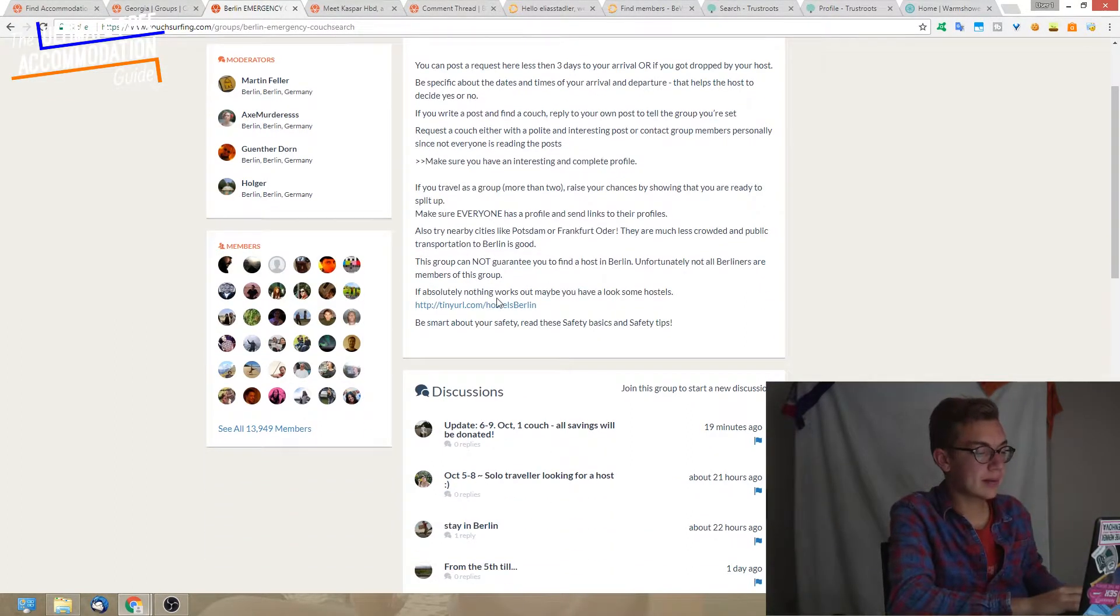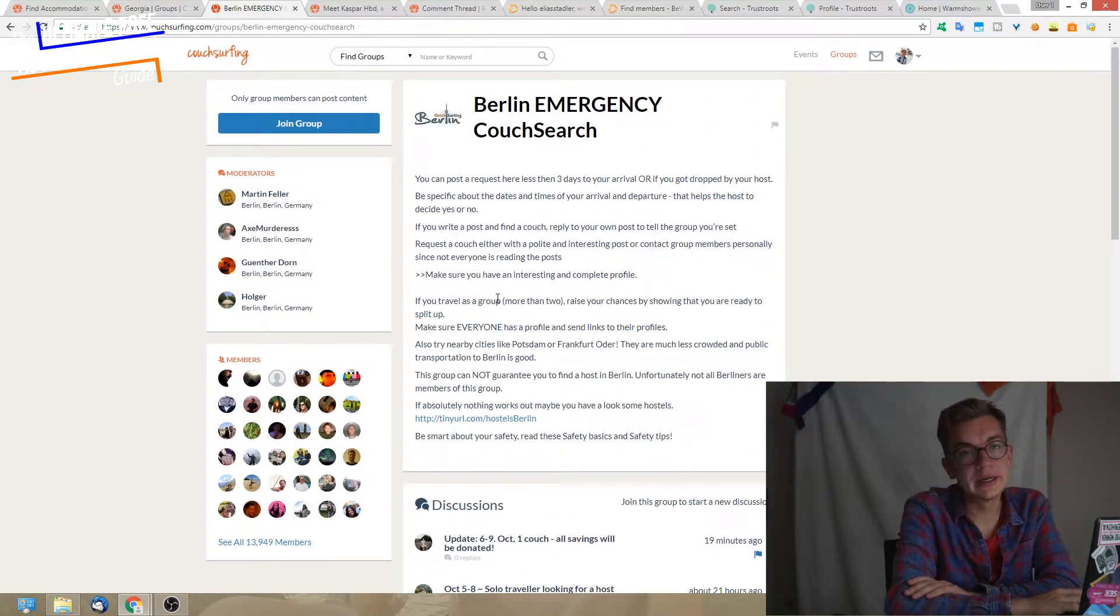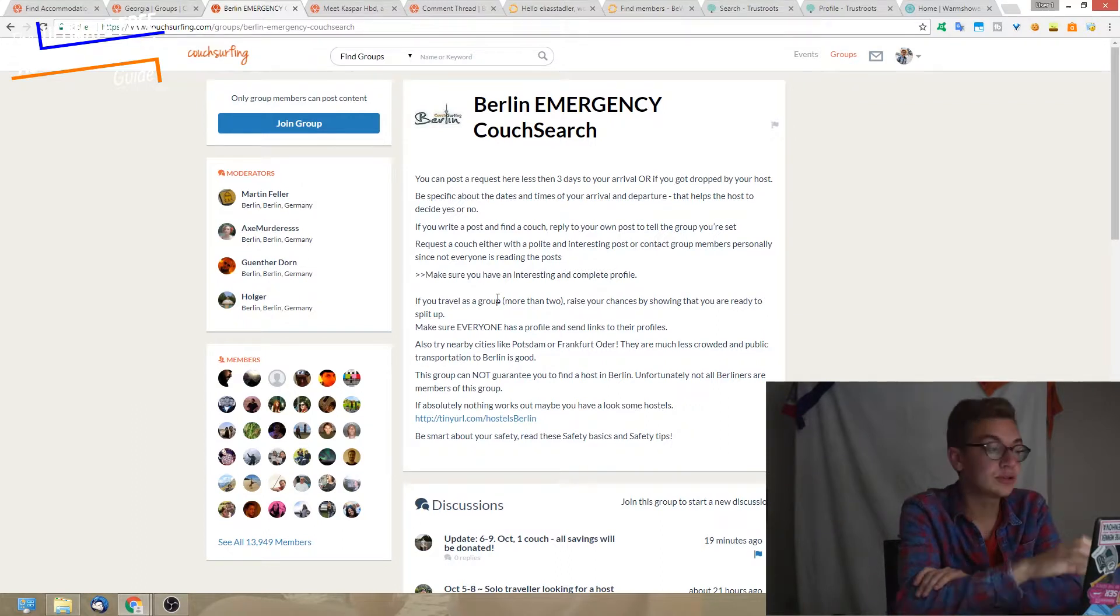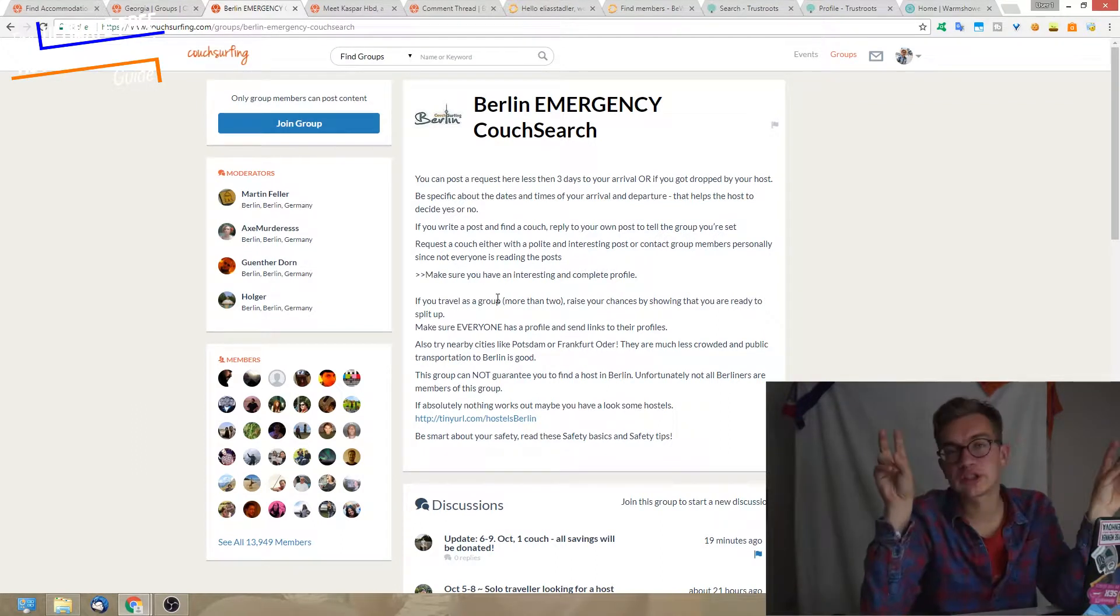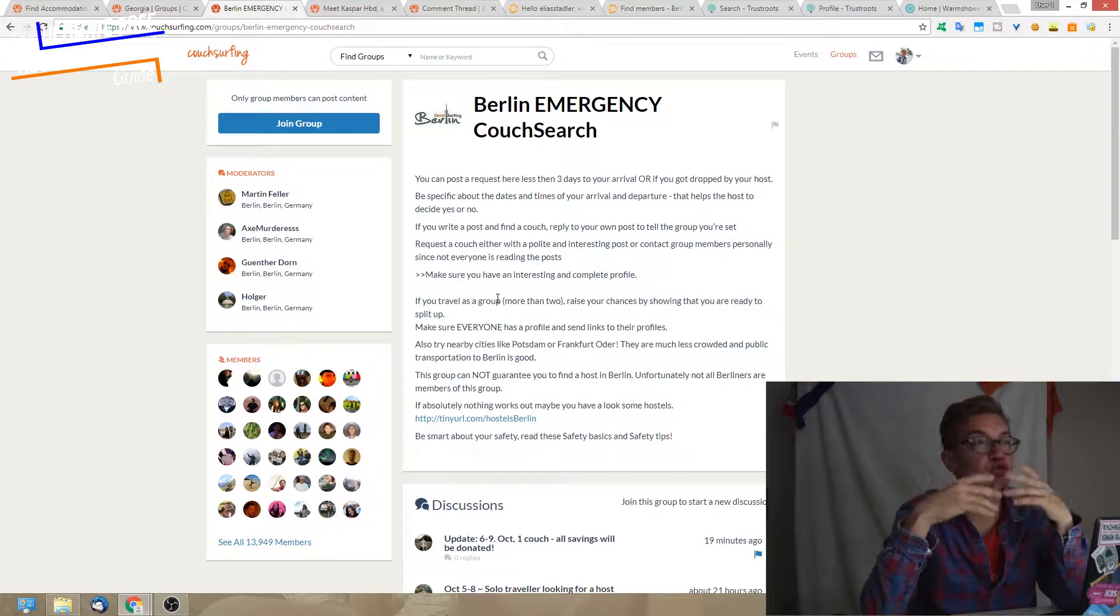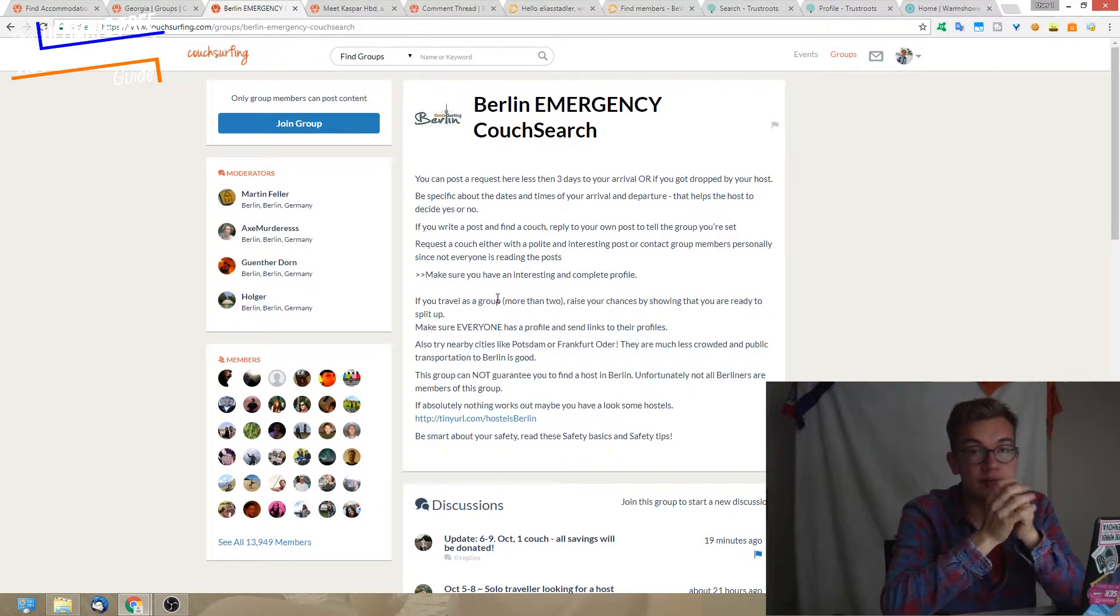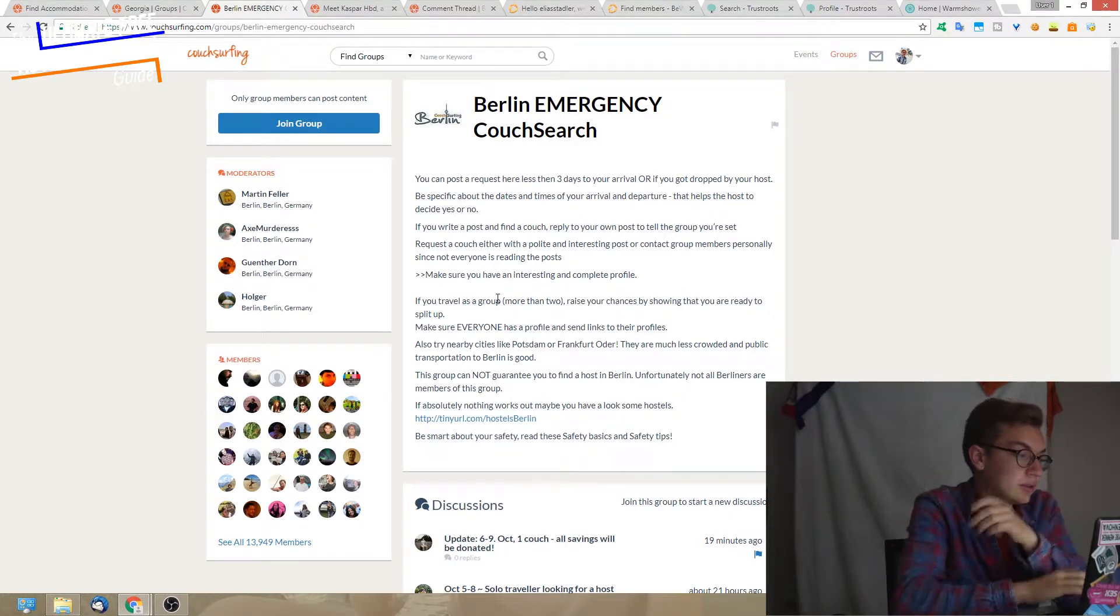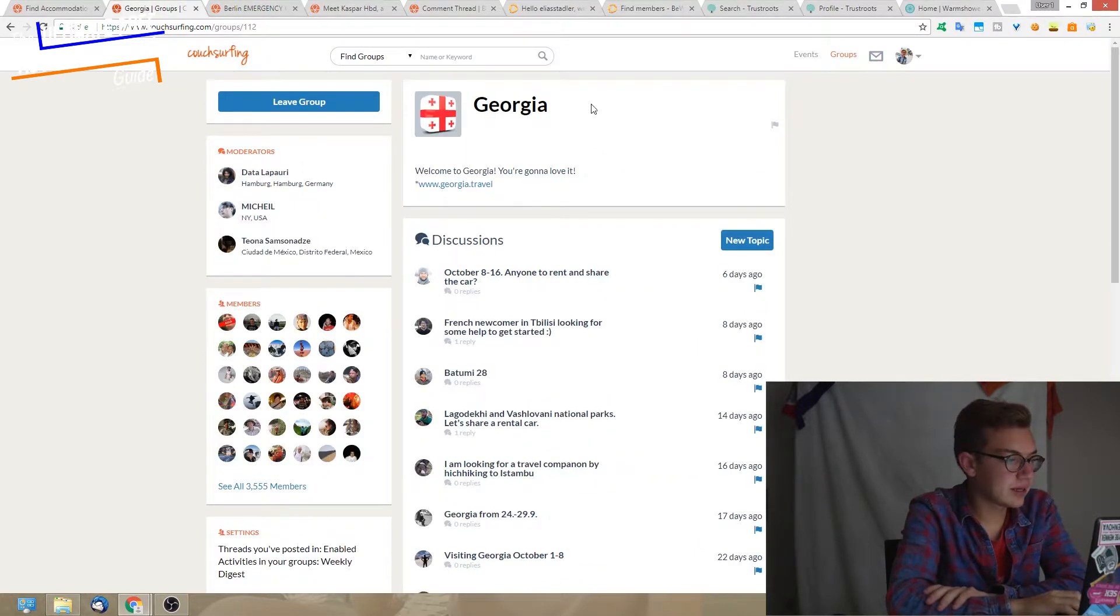If I arrived in the city and don't have a host, I could just write in the group, hey, I'm coming today to Berlin, who can host me? This can really help you get a place to stay if you post in those emergency or SOS groups. Highly recommended.